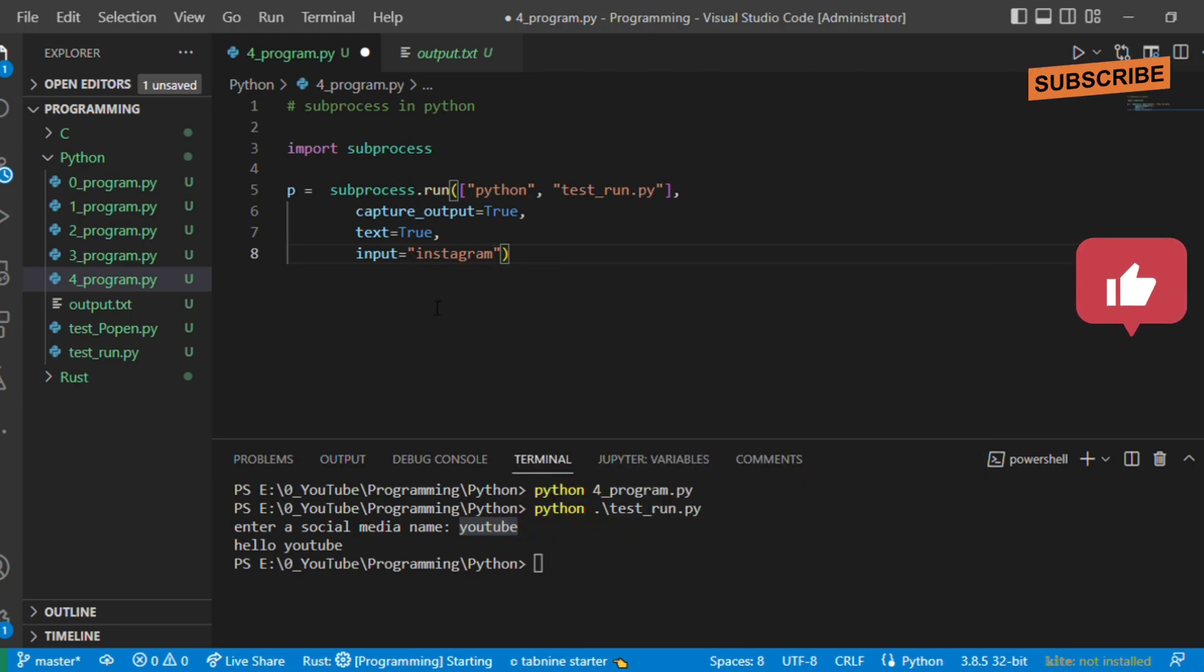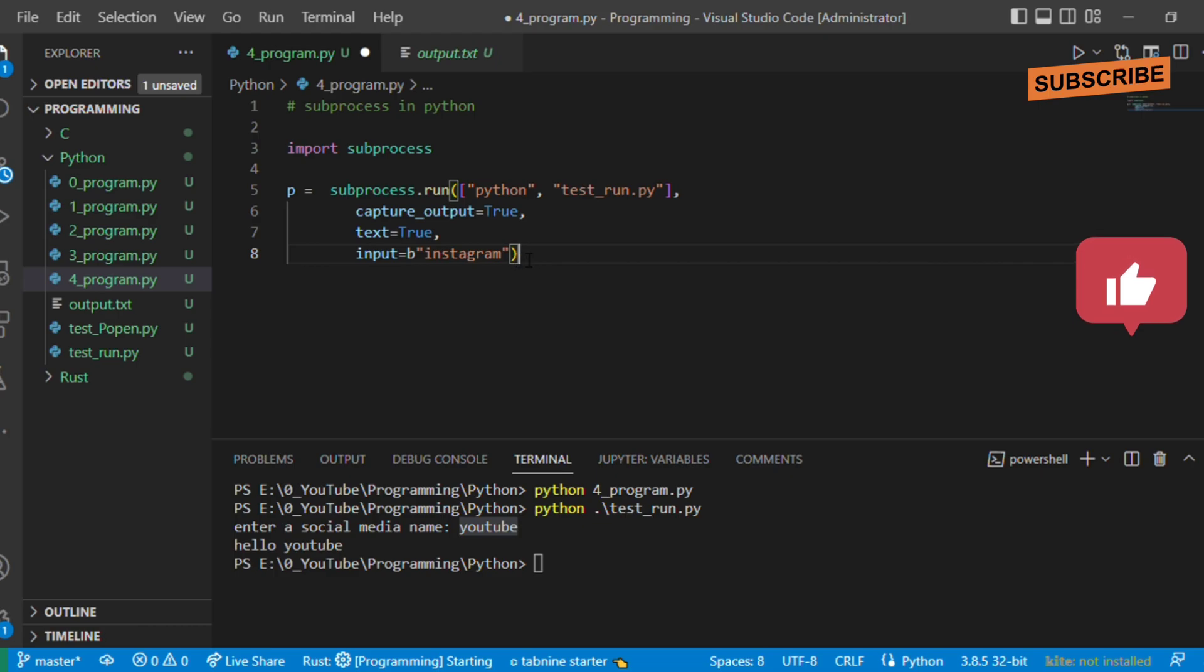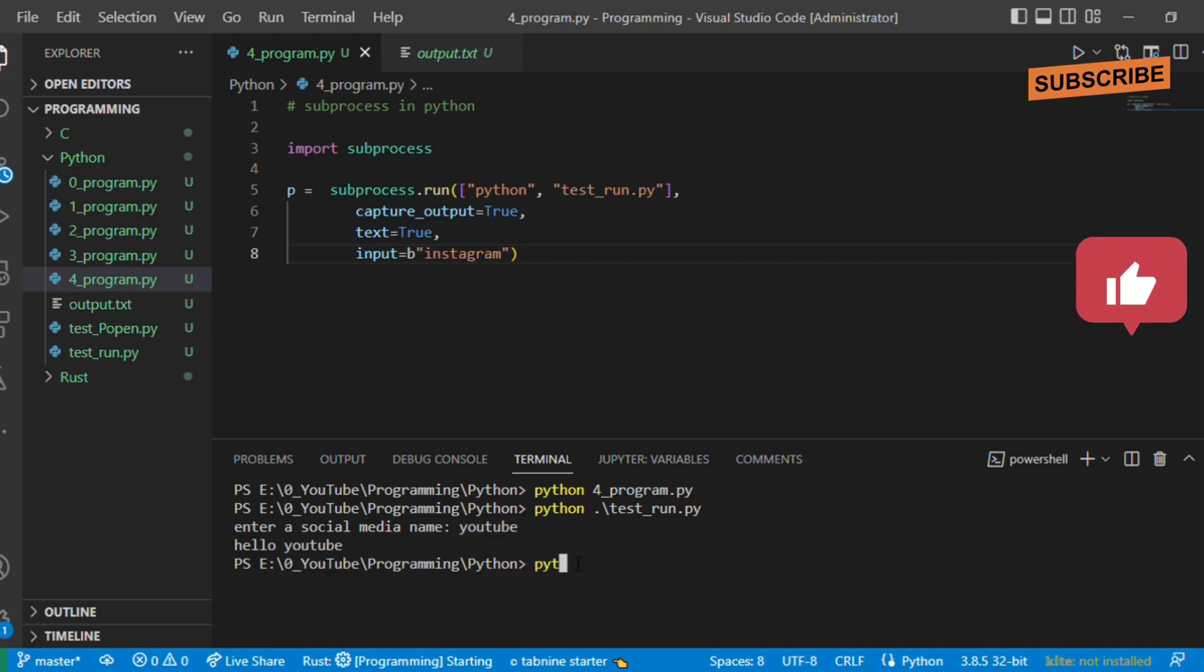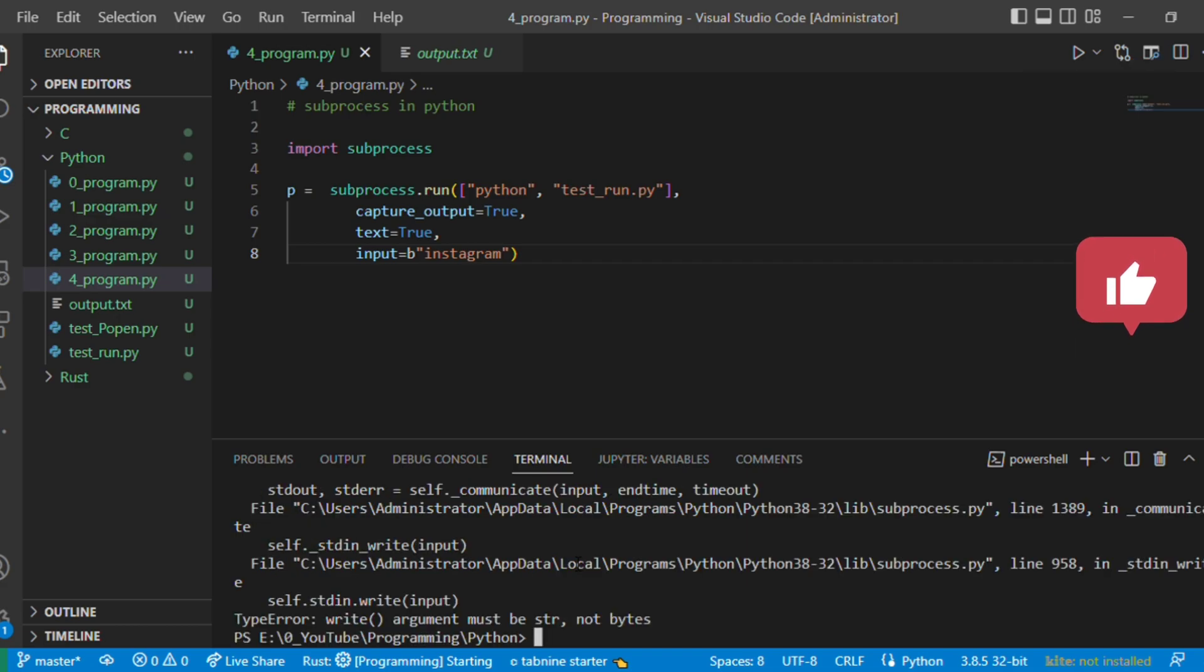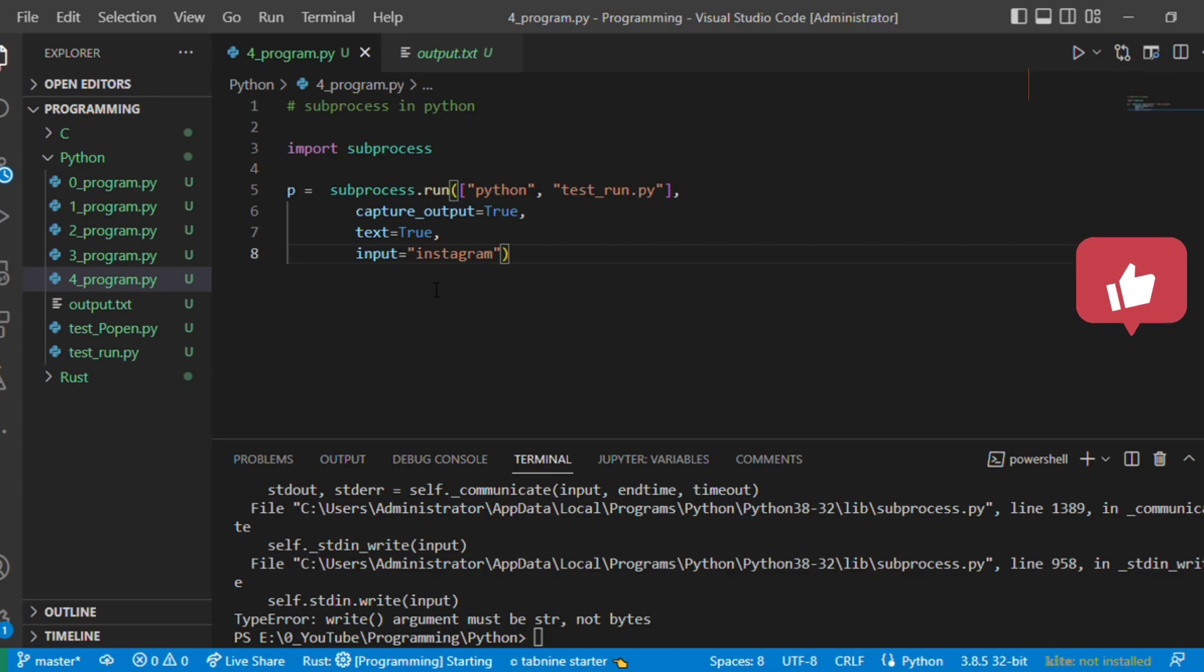Now let's execute this program. See, you have mentioned text equals true but you mentioned the b symbol, so it is saying type error: argument must be string not bytes. Let's remove this and now execute it.